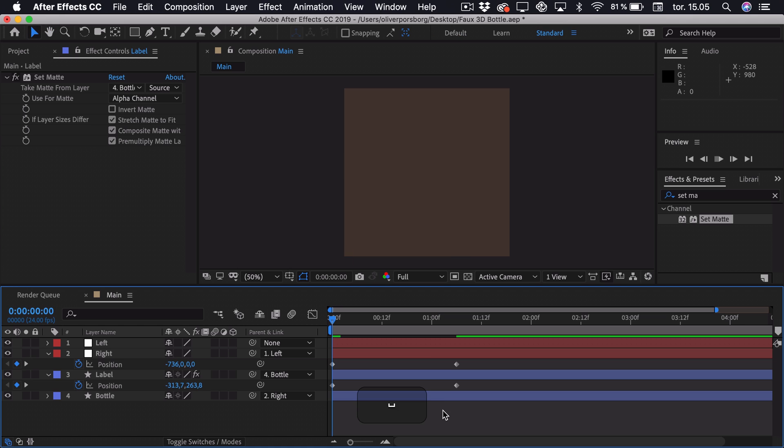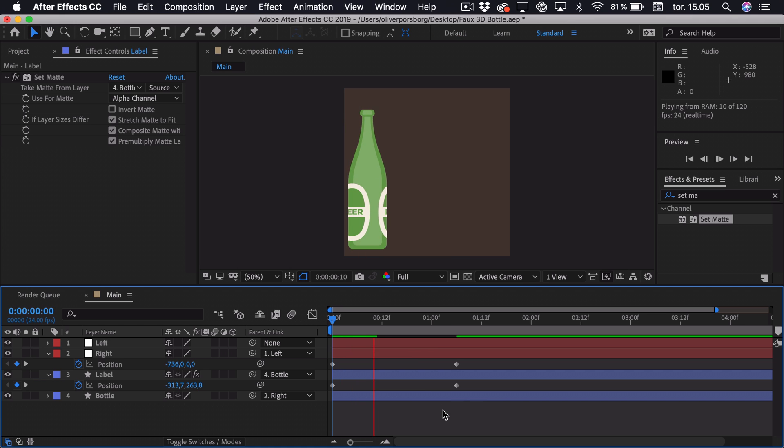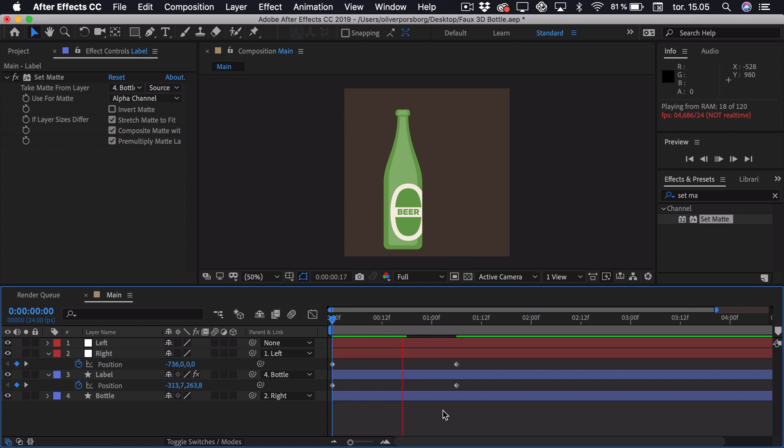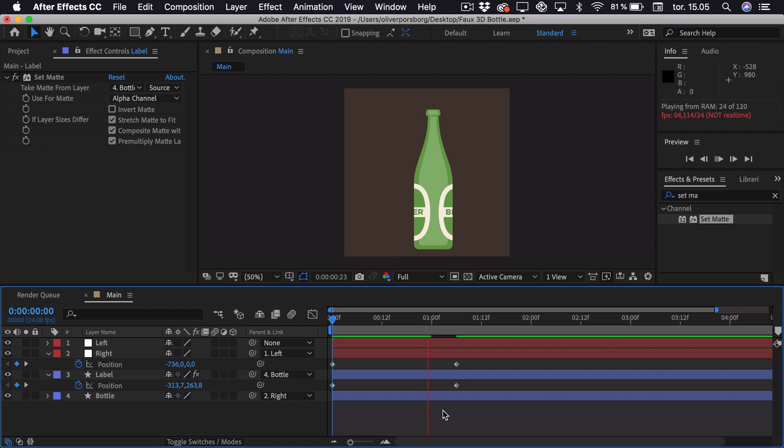And if we just play this back, you can see it just seems as it's rotating in 3D space. But really it's just Fake.